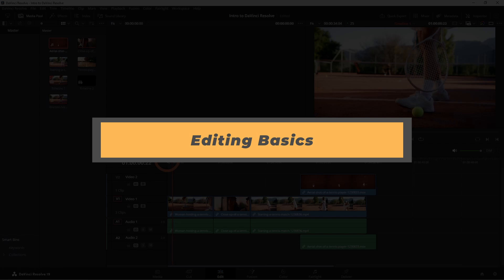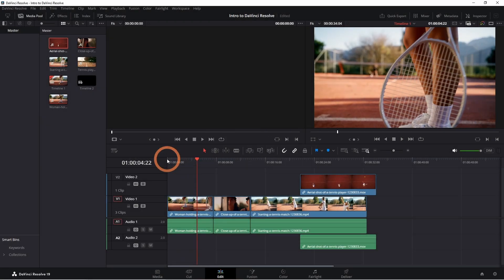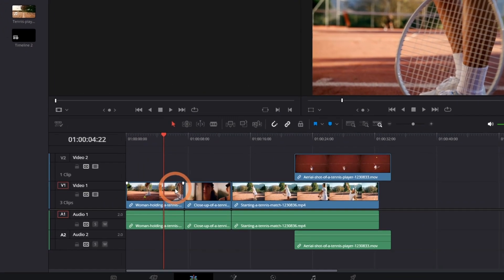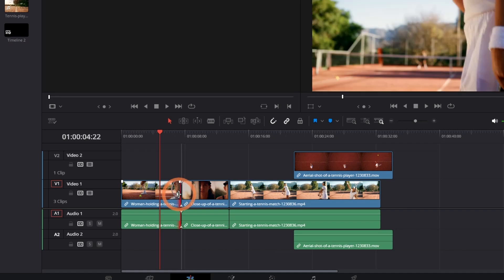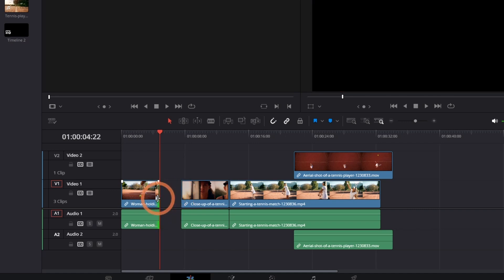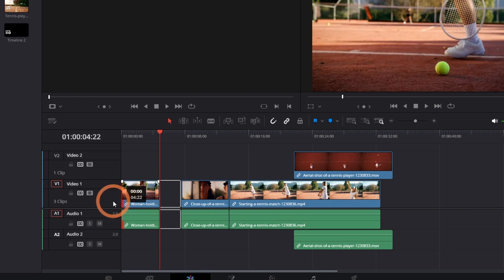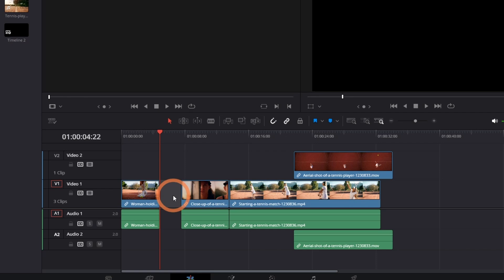Once the clips are on the timeline, you can start making basic edits. To trim a clip, simply hover your mouse at the end or beginning of the clip until you see the trim tool. Then click and drag to adjust the length. Select the blank space, then click delete on your keyboard to bring the clips together.